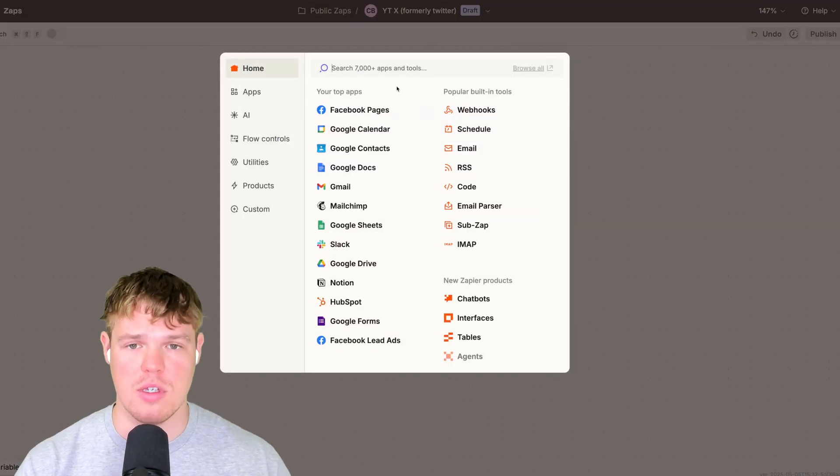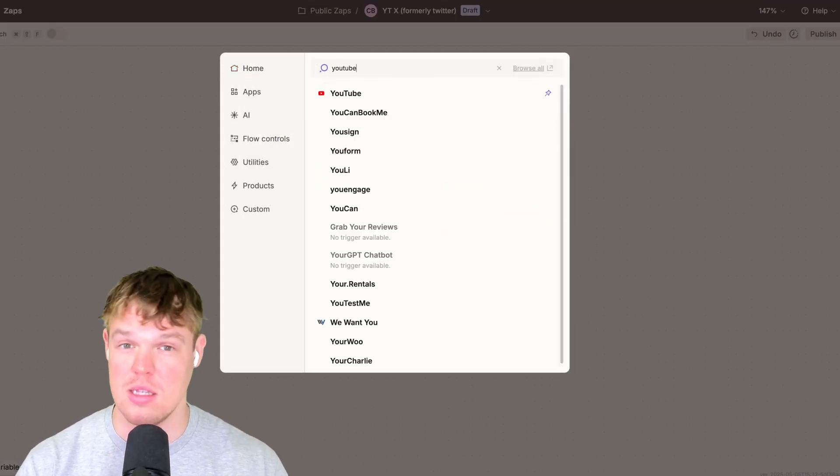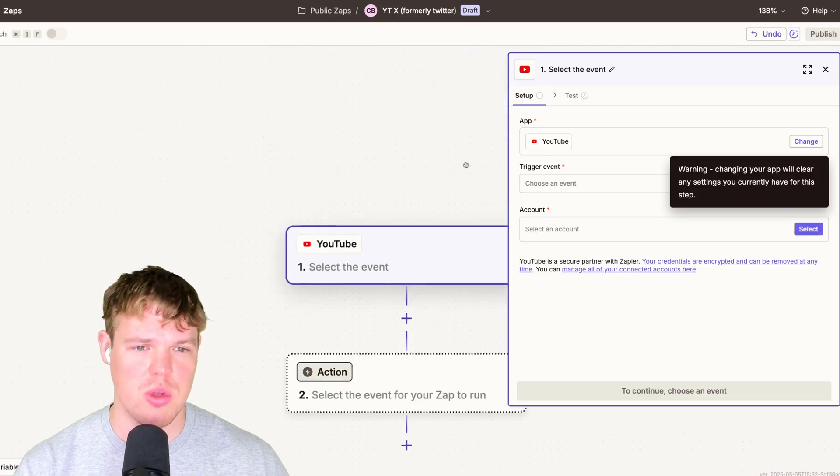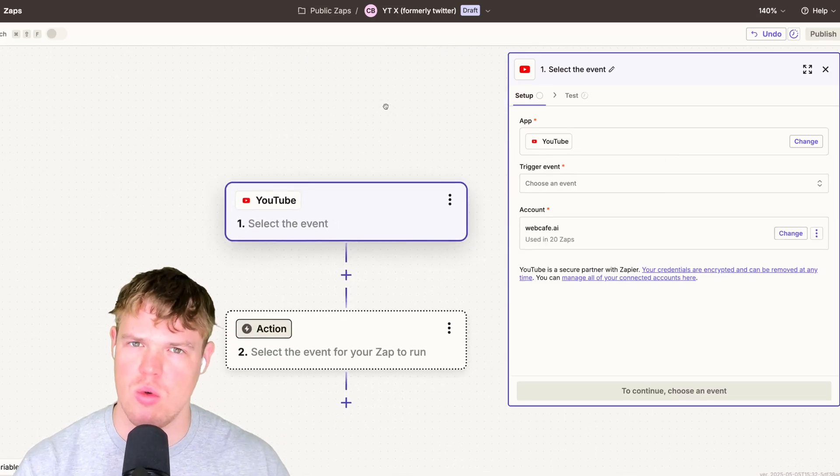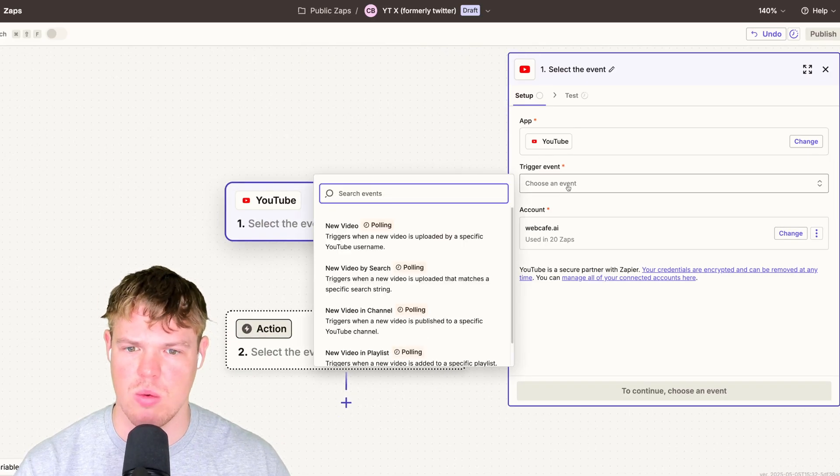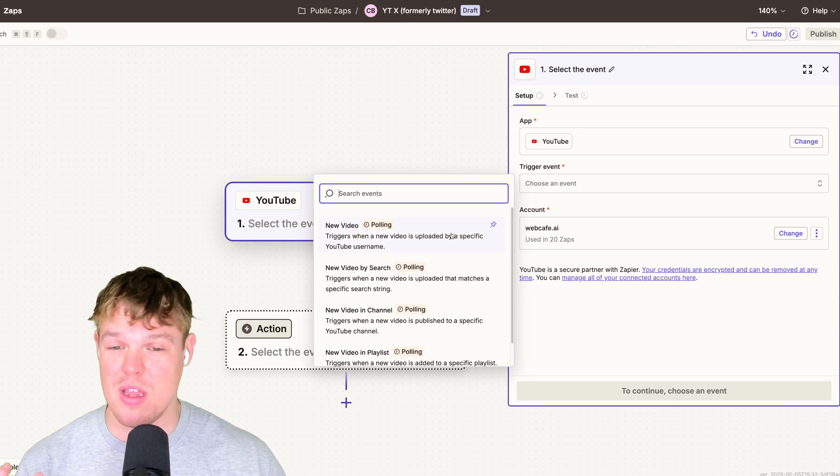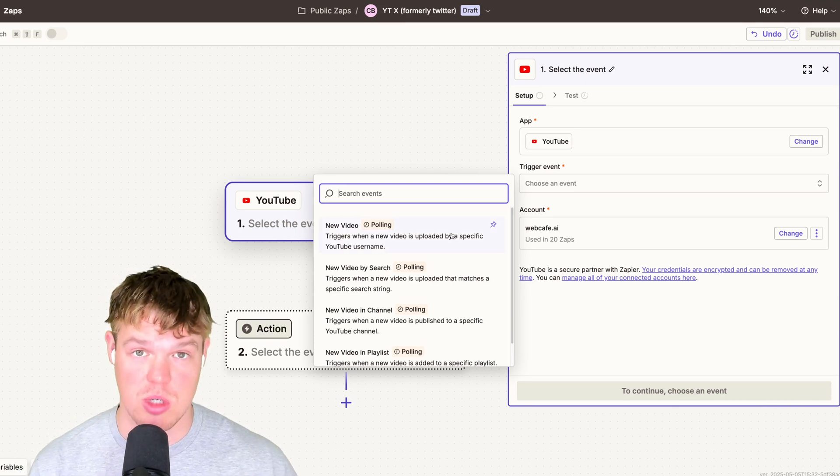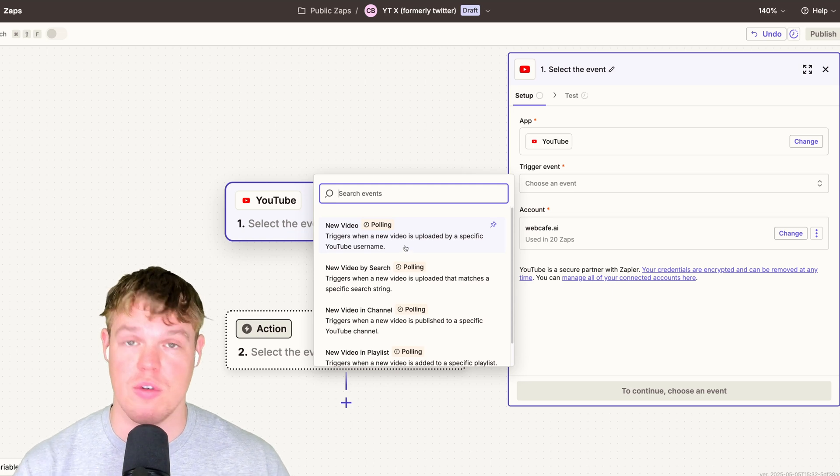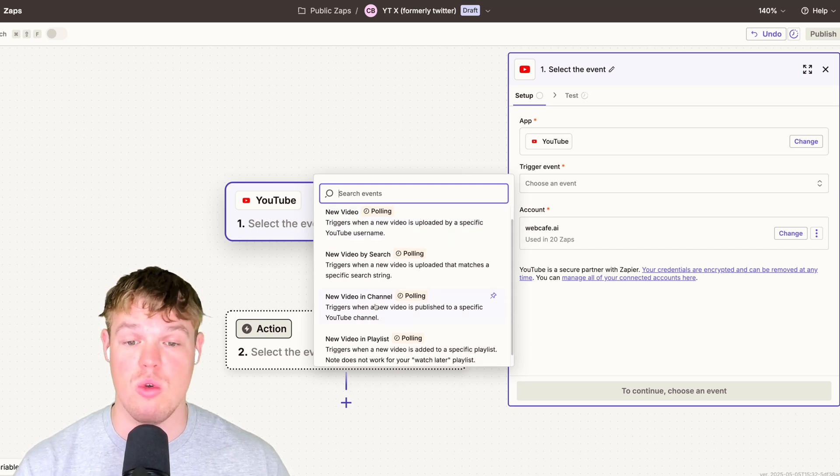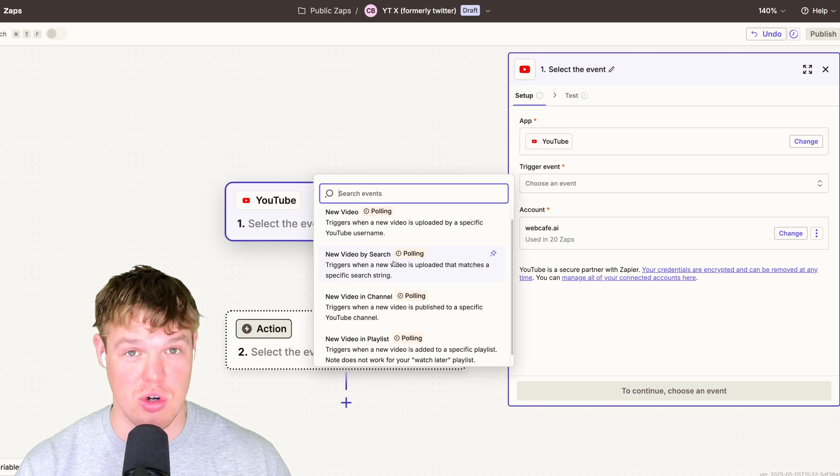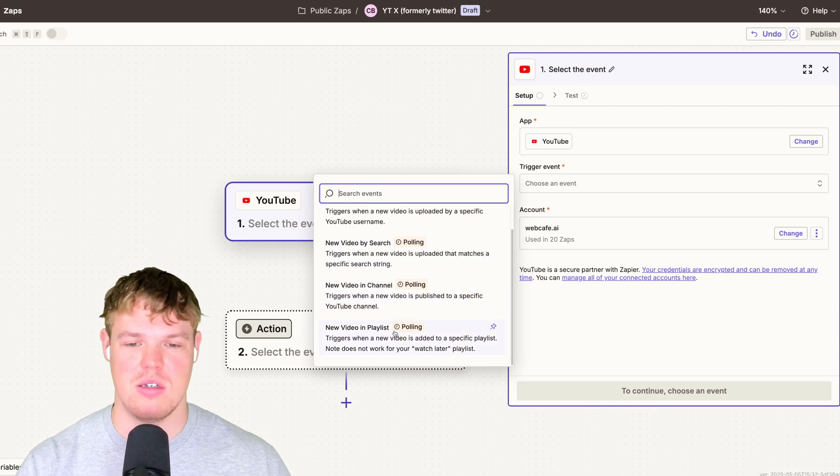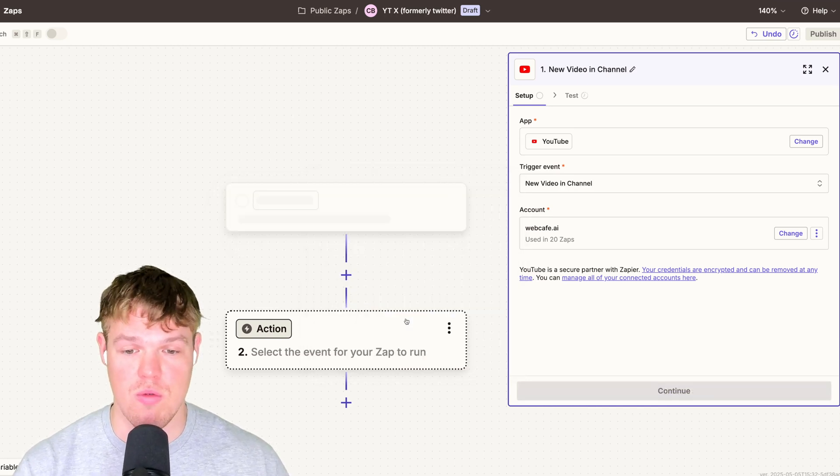The trigger, obviously, because we are basing this off YouTube, it's going to be YouTube. What's really cool about YouTube here is we're able to do a bunch of different action events when it comes to a new video. Therefore, in theory, we could set up this automation to follow any YouTube channel. It doesn't just have to be your own. So for example, we can just do new video or we can do new video in channel or new video by search or new video in playlist. For the sake of this video, we'll do new video in channel.